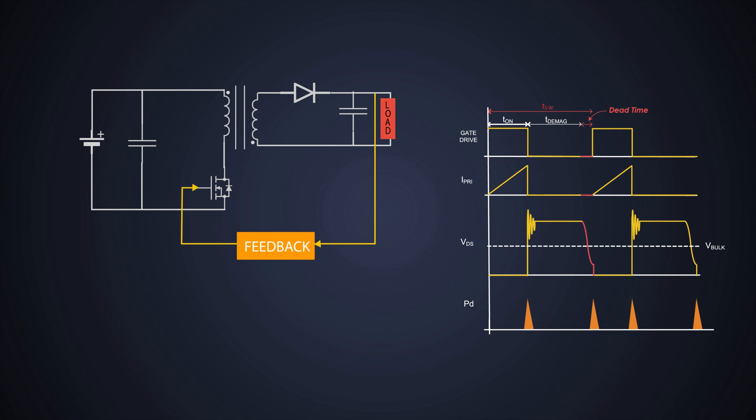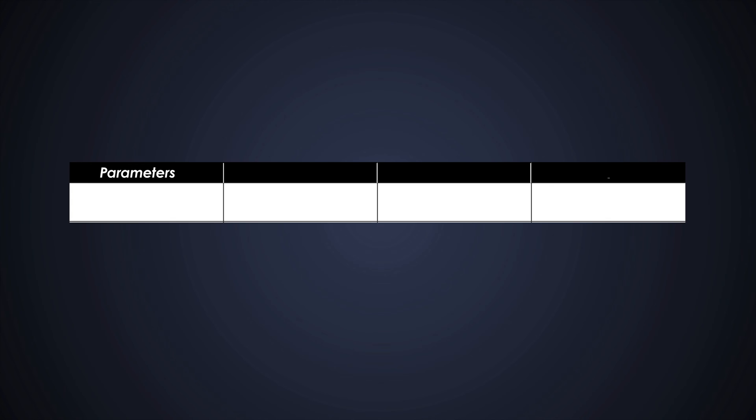Most noteworthy advantage is the reduction of switching losses. Turning on the MOSFET at the valley of the resonant ring, where the drain-to-source voltage is the lowest, gives us the lower switching losses. Another advantage to soft switching is that there will be less conducted and radiated electromagnetic interference. Now, we will compare the different types of flyback control modes and see which one is better: the fixed frequency DCM flyback, fixed frequency CCM flyback and quasi resonant flyback converter.